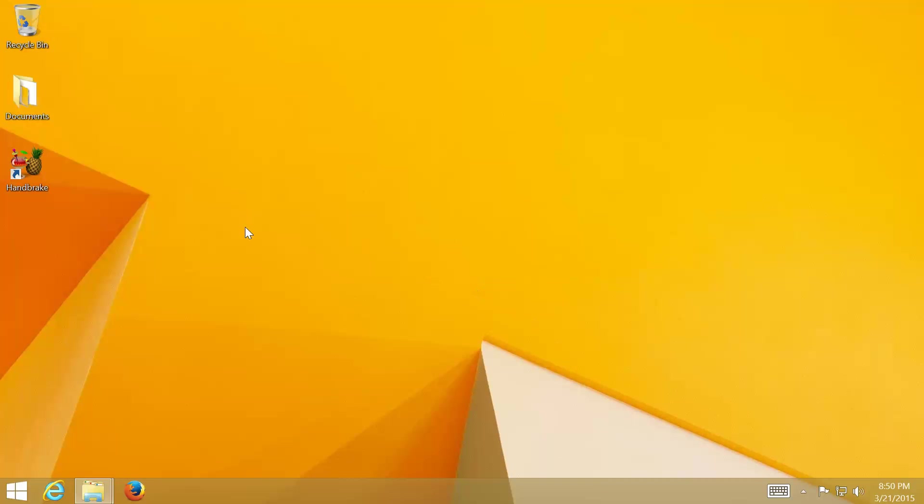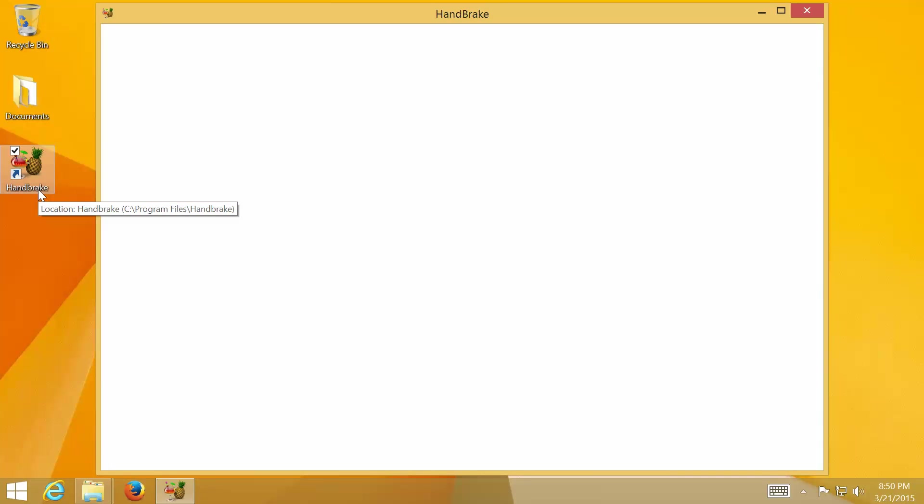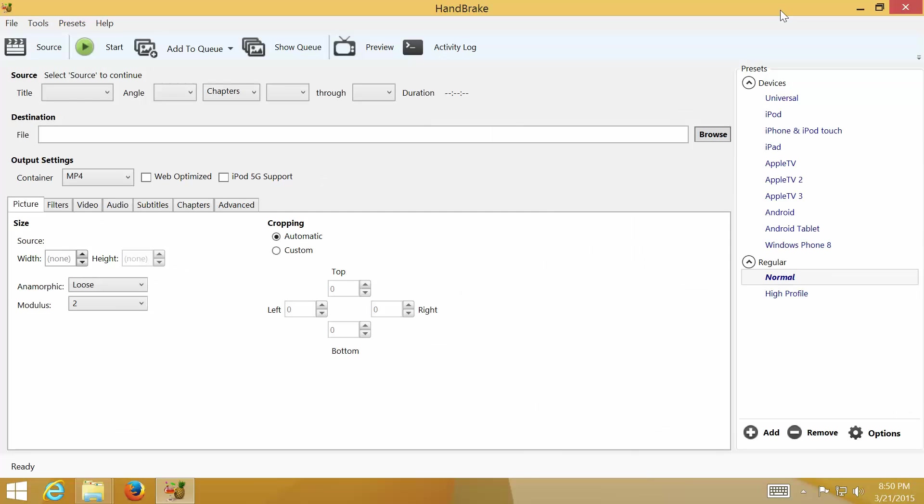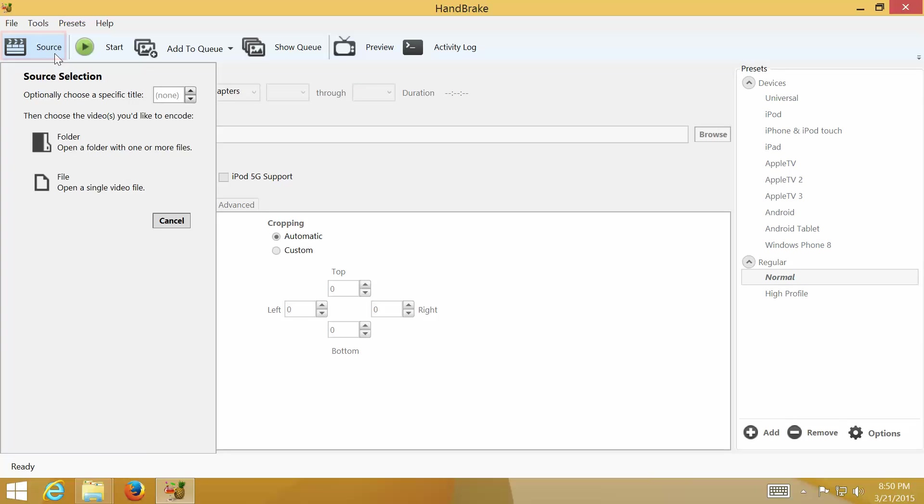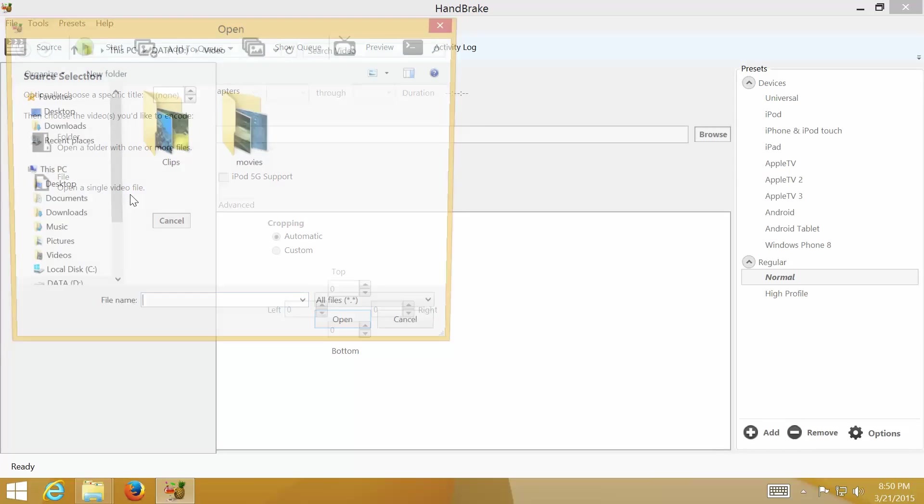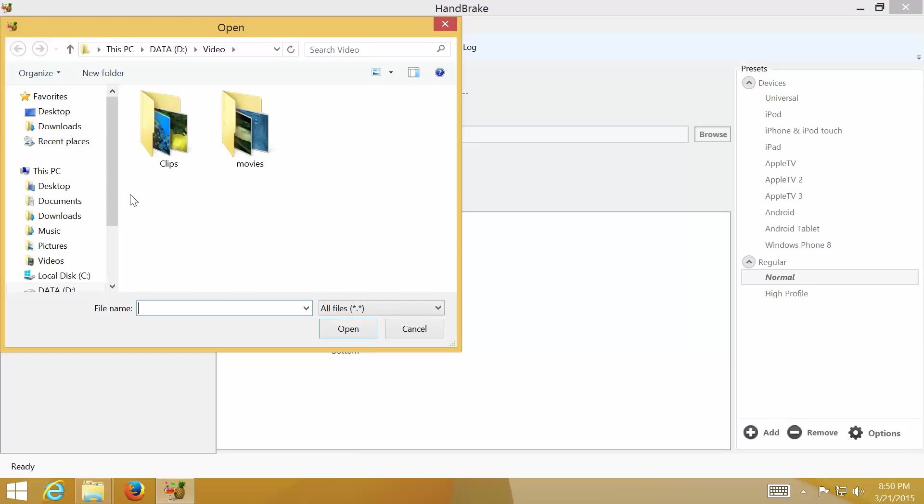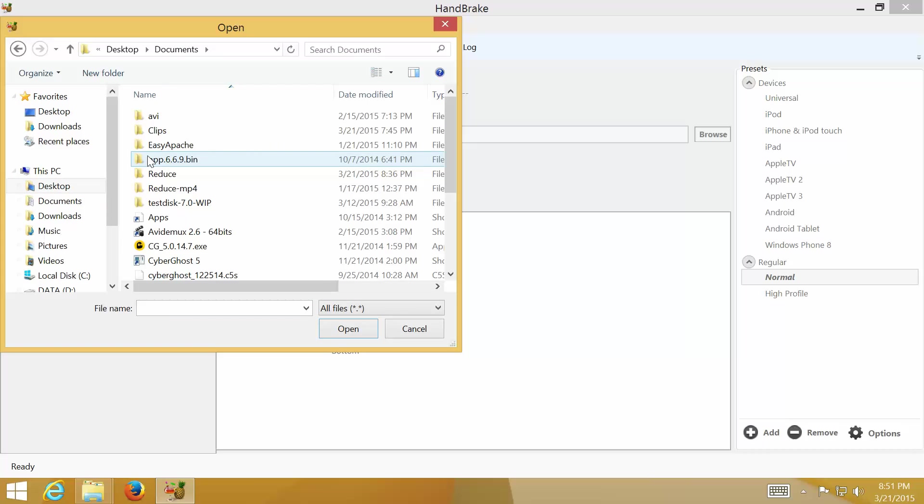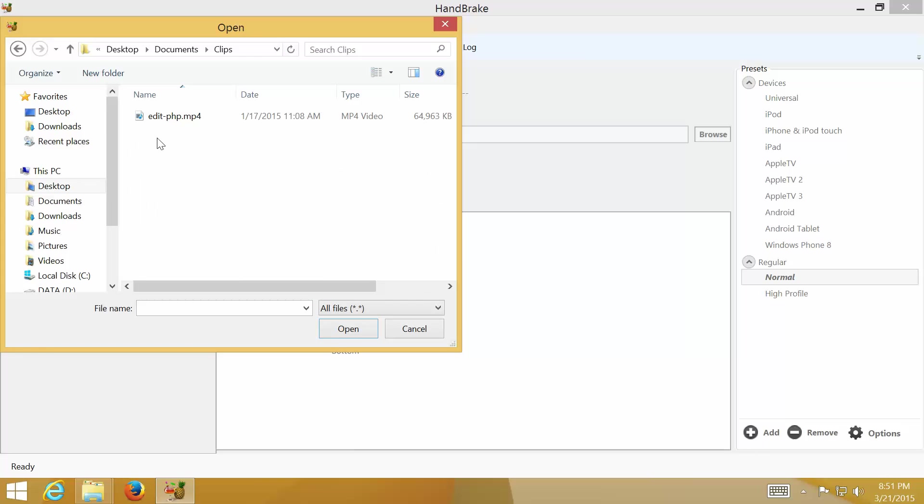Next, launch HandBrake. Click Source and File, open a single video file and browse to the video file that you want to convert. And click Open.